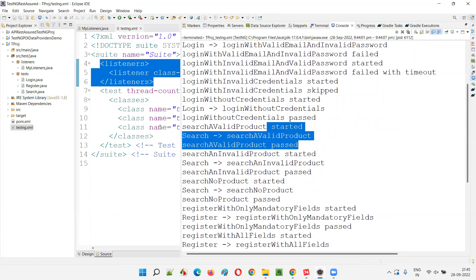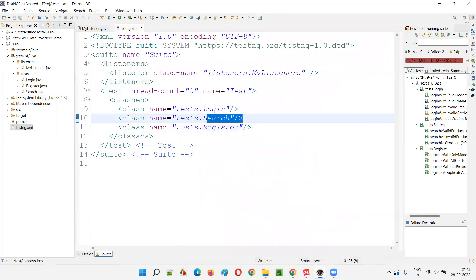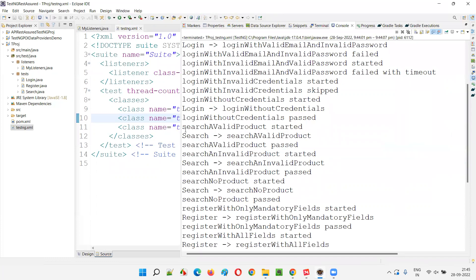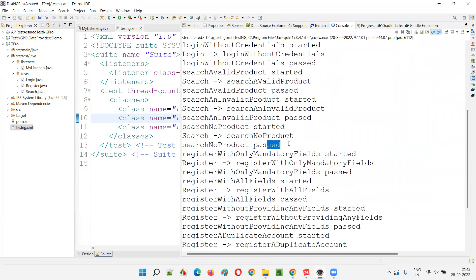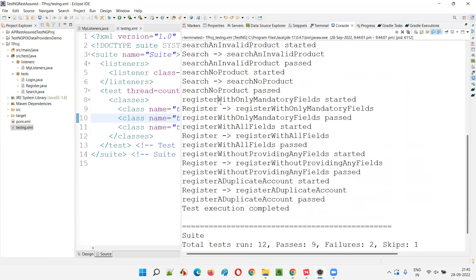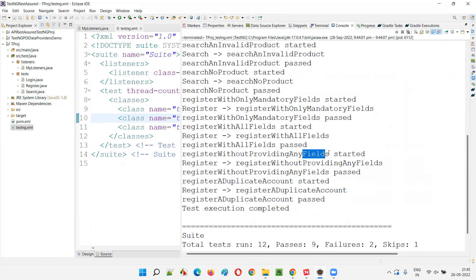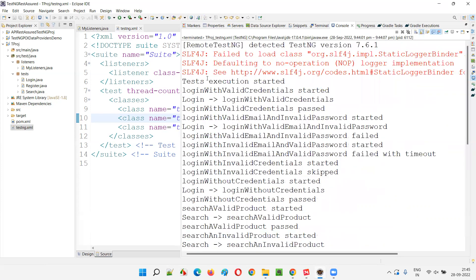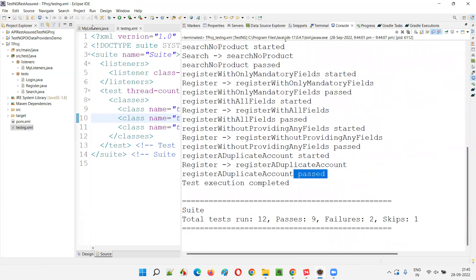The second class is search. Three search tests ran — each one started, executed, and passed. Then in the register class, four tests ran — each started, executed, and passed. Finally, the suite execution completed, and you can see the onFinish method in MyListeners was invoked. All these messages are coming from the MyListeners class methods, confirming the listeners are working at suite level.